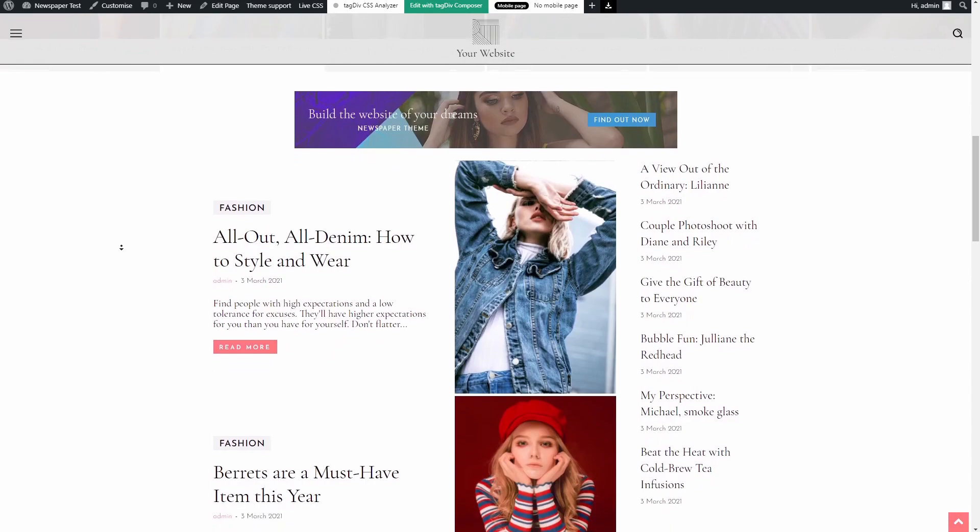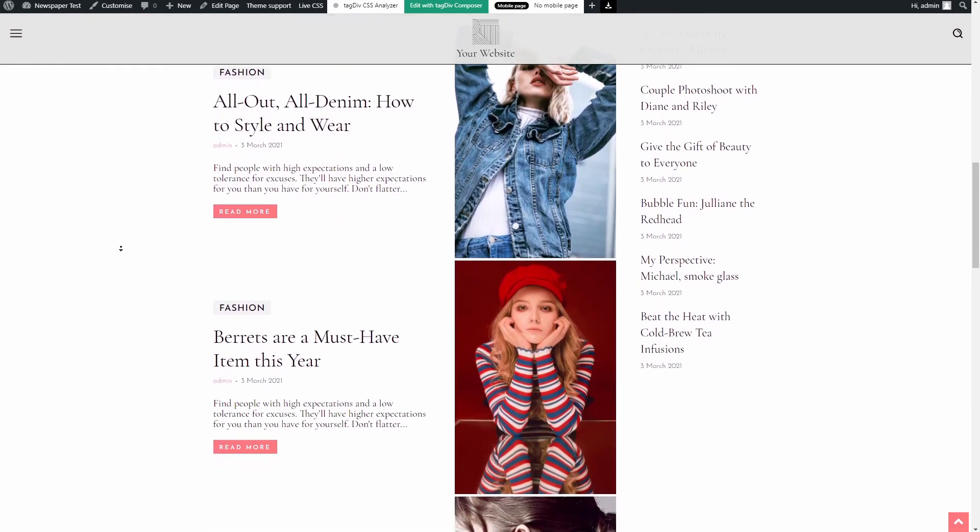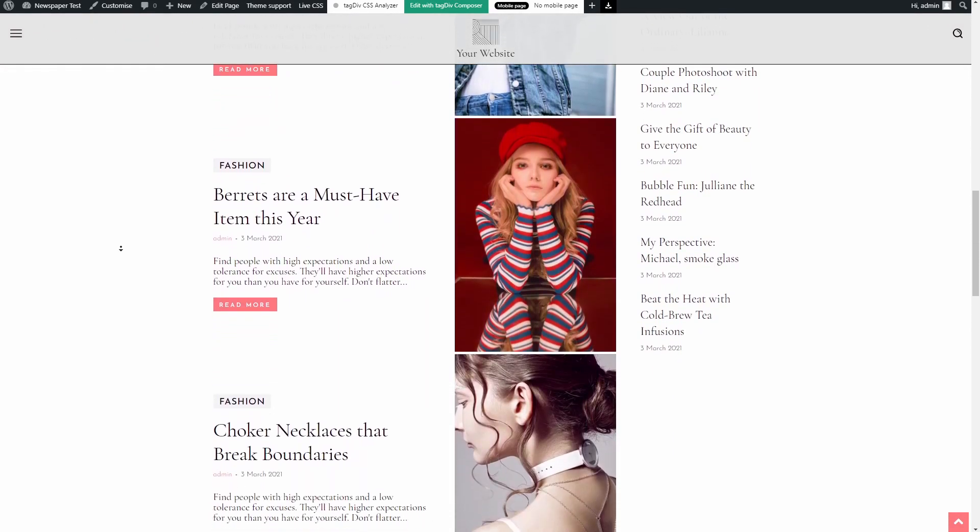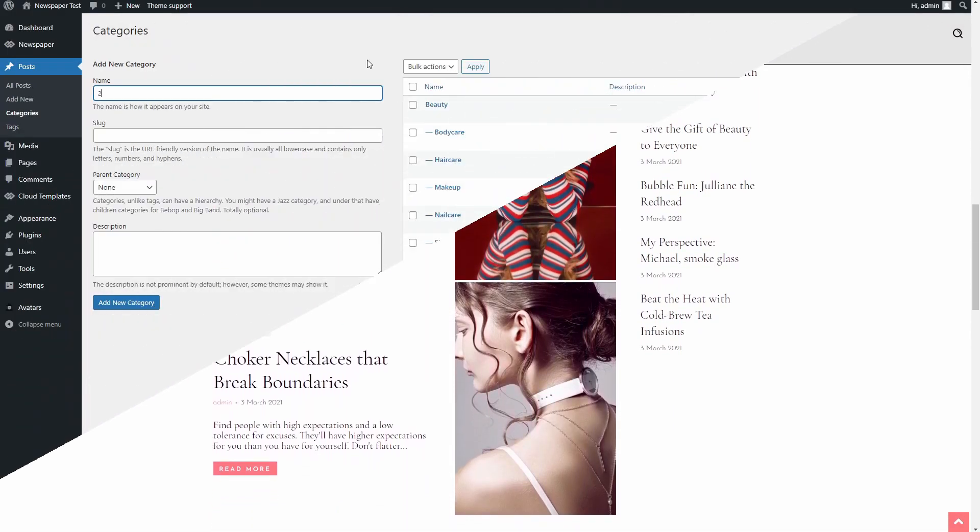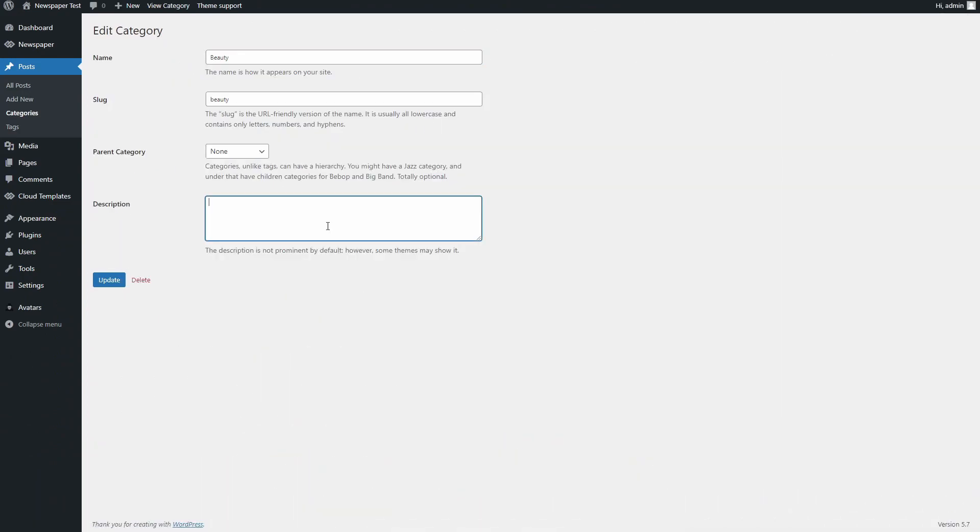The main difference between the two is that if you make any adjustments to the meta descriptions of the articles, to the categories, or even to the posts themselves, when you uninstall the pre-built website or choose to install a different design, you will lose any adjustments you made to the sample content.